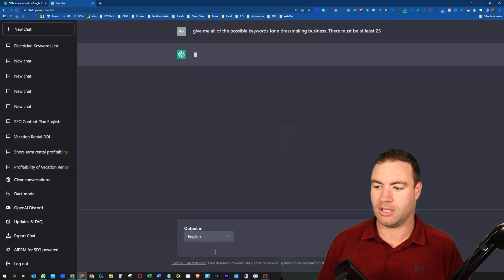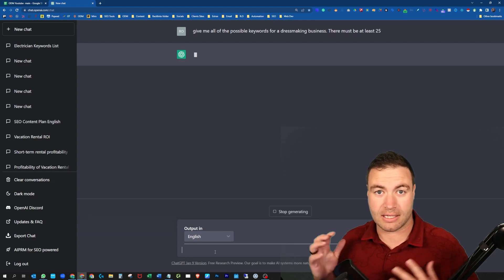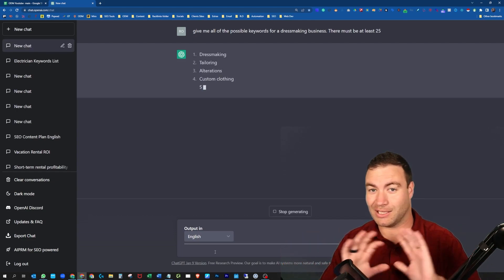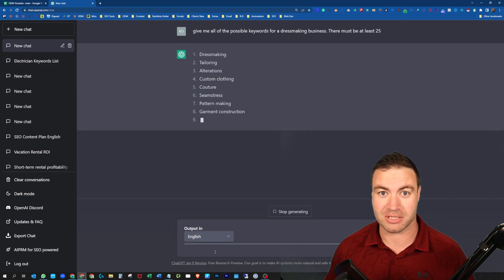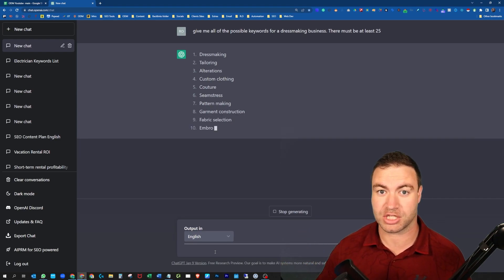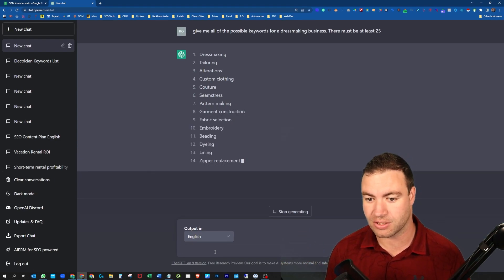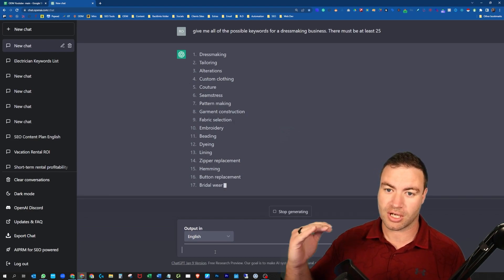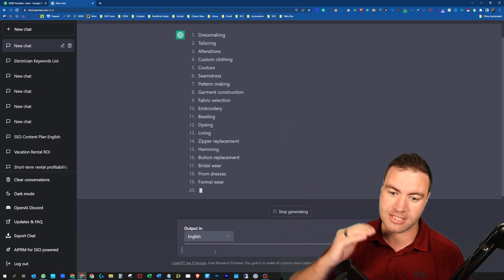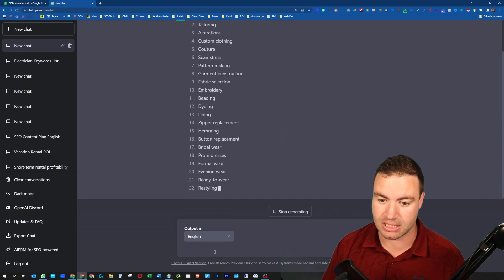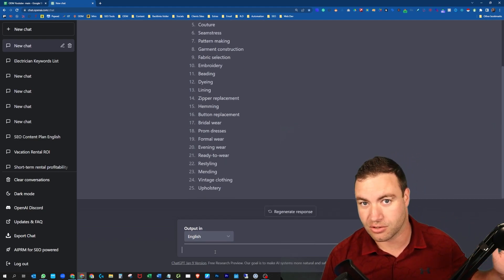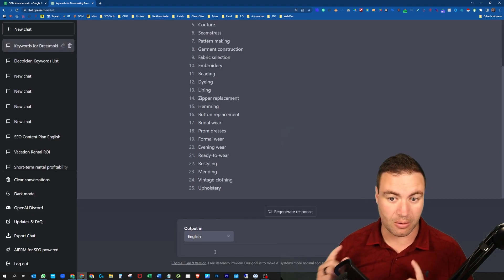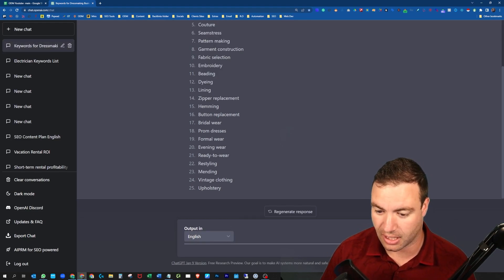You can do this with anything, any type of industry, whatever type of business you're doing. If you're using ChatGPT for keyword research, this is what you can do. As you can see, this massive list will be produced, at least 25 will be produced. You can make it a hundred, you can do whatever you want. I'll show you how I also utilize this from here.